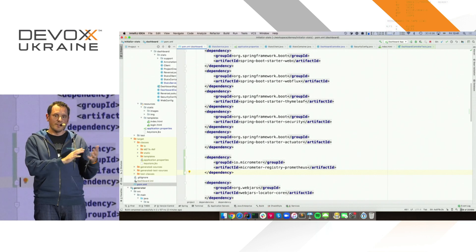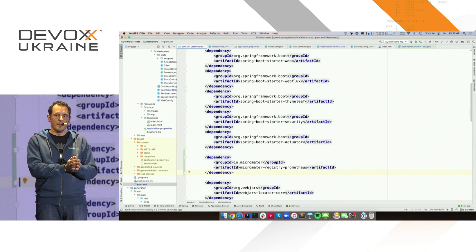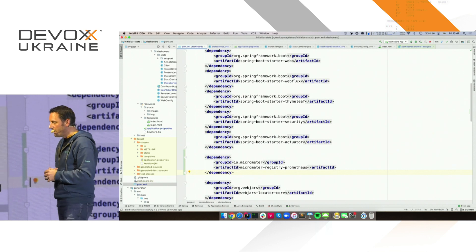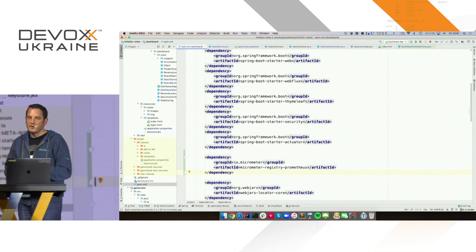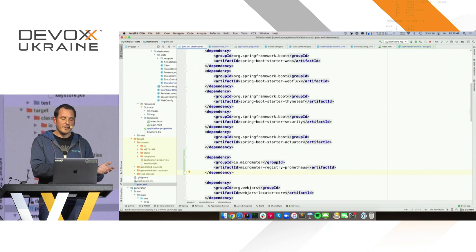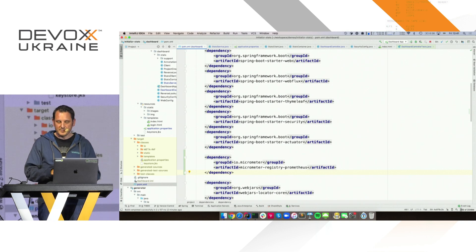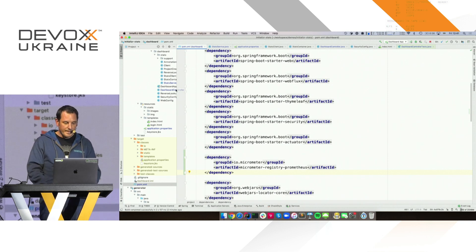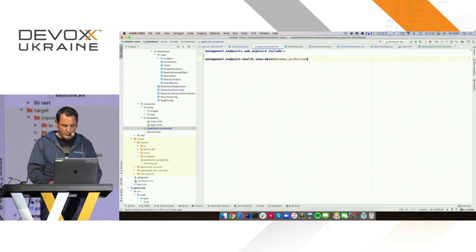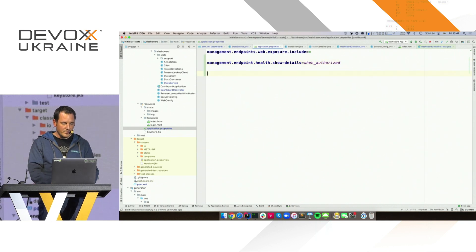As you might suspect, if you have a Spring Boot application, there is nothing to do. There is a Prometheus endpoint that's going to be exposed automatically whenever the registry is on the class path. But right now it is secure — I had to log in — so it's not going to work. I'll show you in a minute how to fix that.